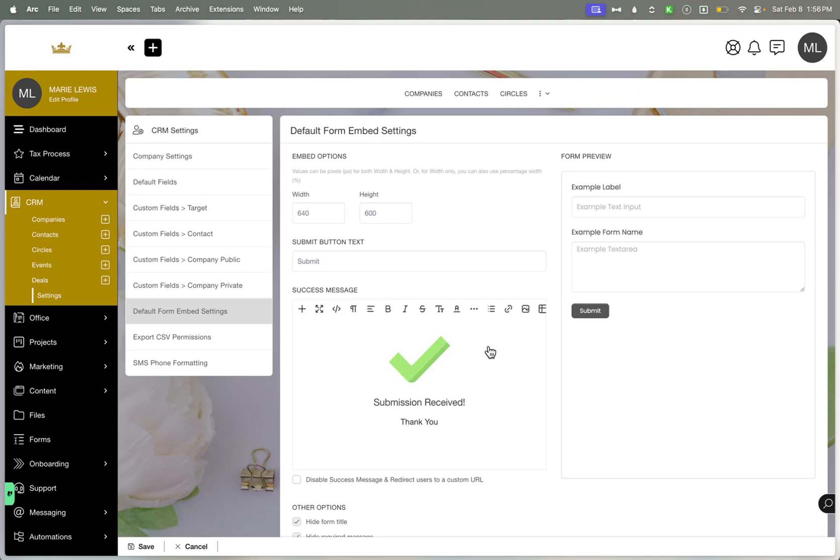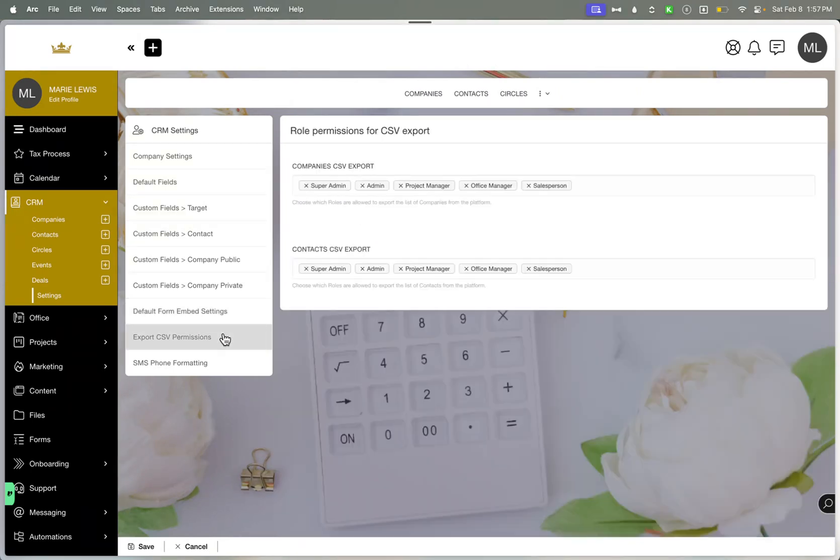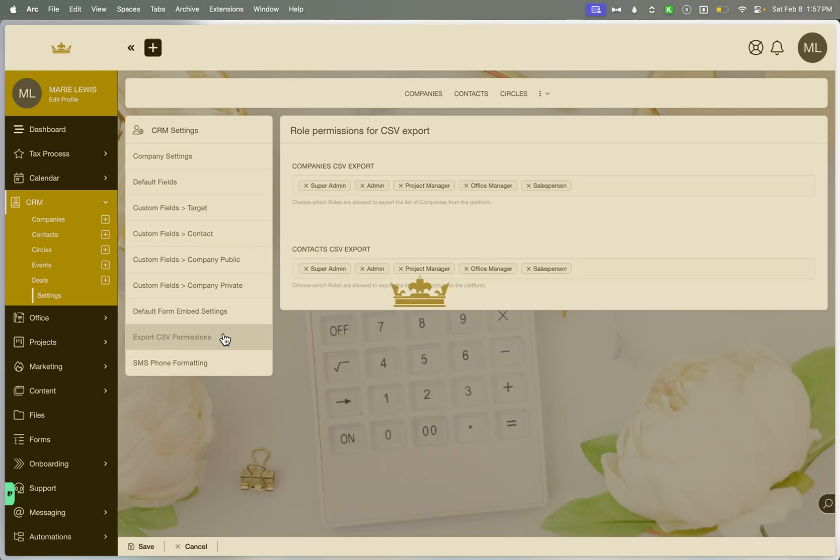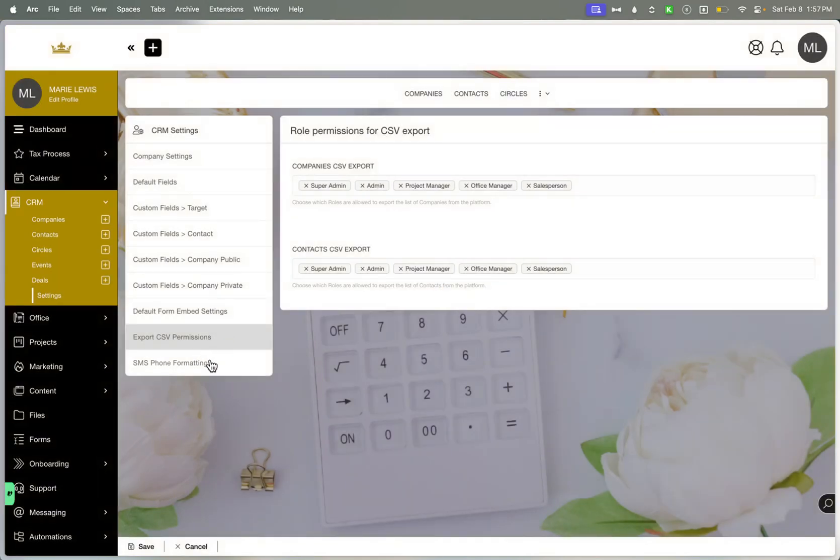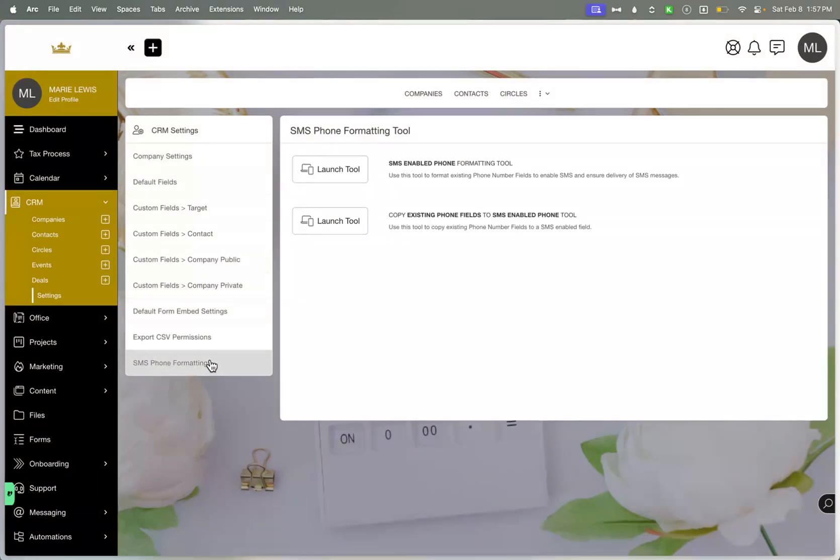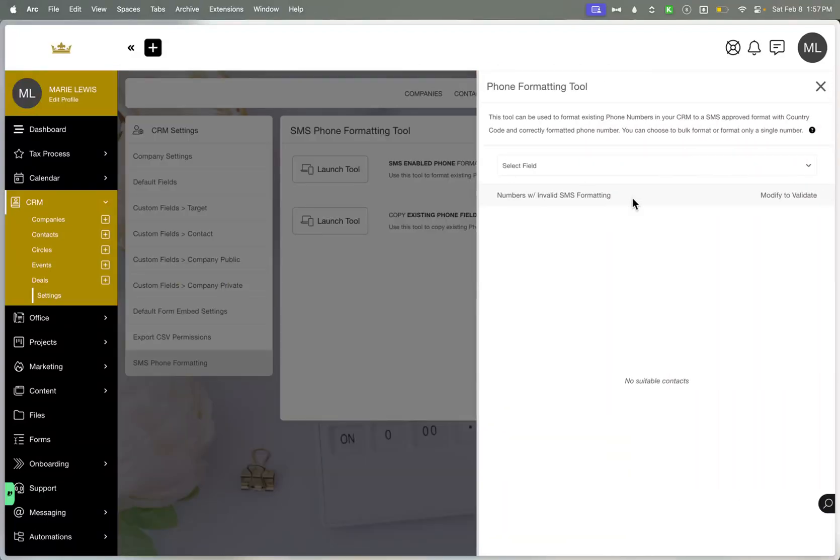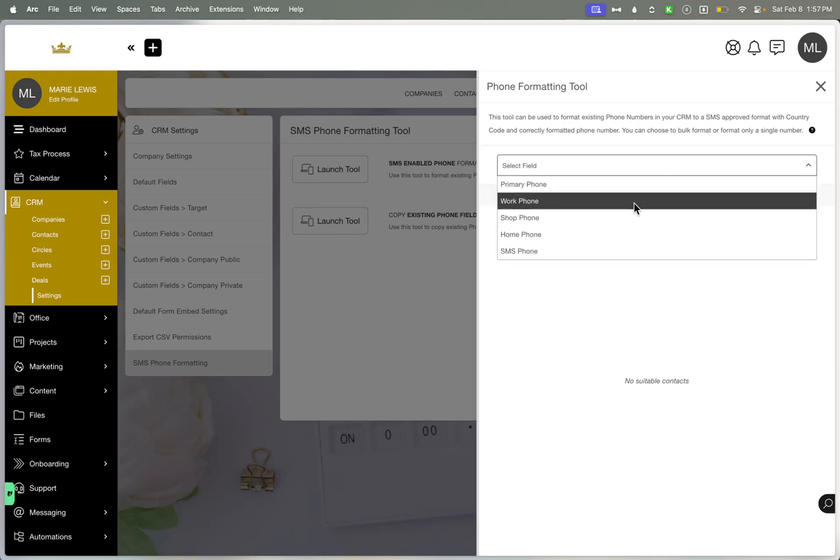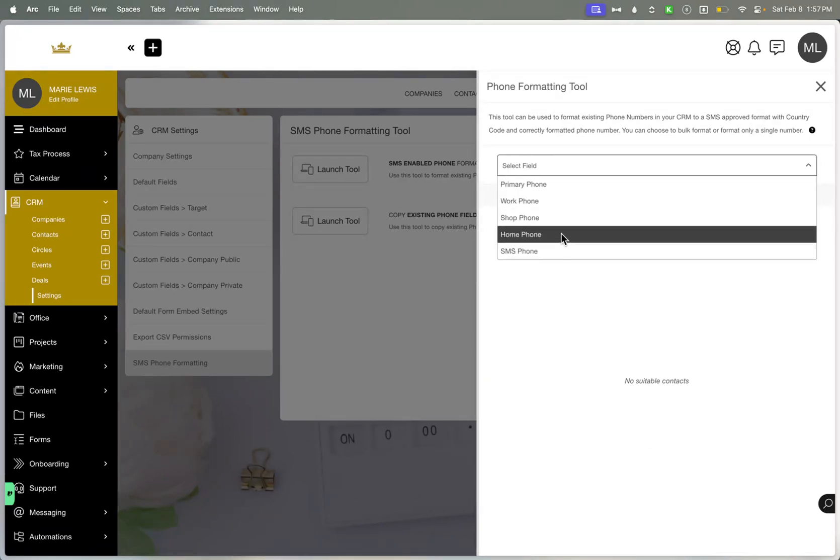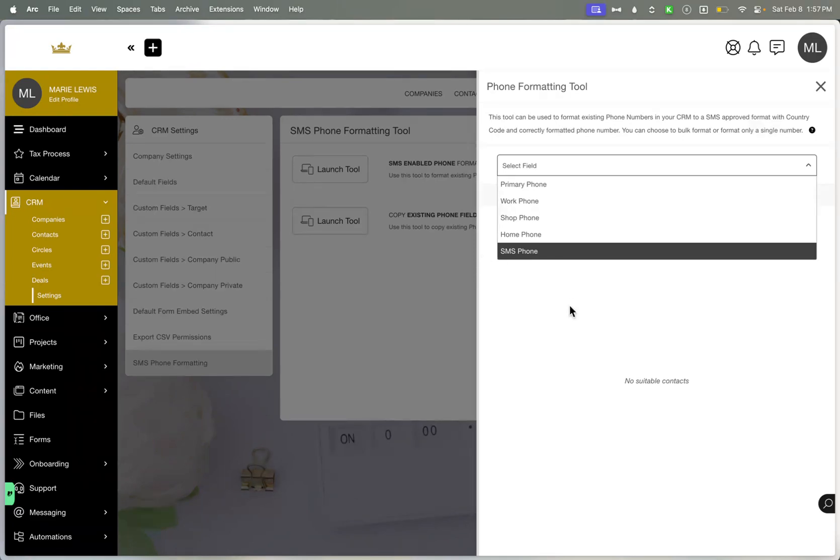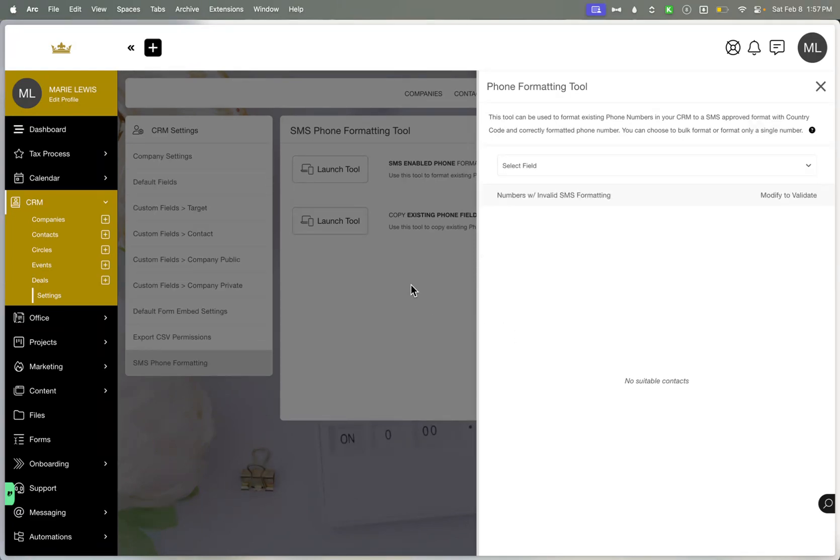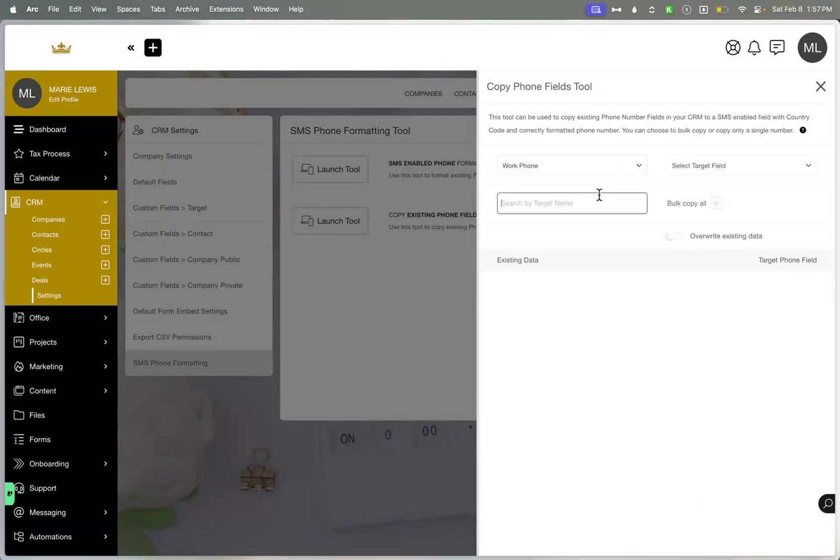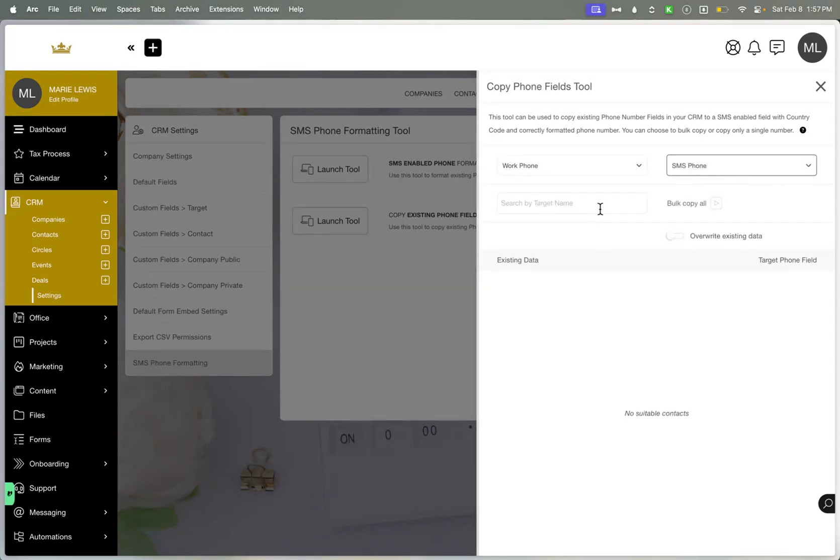And then you can also set the permissions for the roles of individuals who can export CSVs. And then the SMS phone formatting is pretty new, but because they were having trouble with Twilio not getting the SMS format correct, that they enabled this tool that allows you to just format the field that you have. You can modify it and validate it. You can select the field wherever they have it selected, and then you can allow that field to be formatted correctly in bulk. And then if you wanted to copy a custom field to that SMS enabled field, it just allows you to choose the source. And then you would just target it to whichever field you're using. And then you would either say it by the target name or a bulk copy it and override existing.